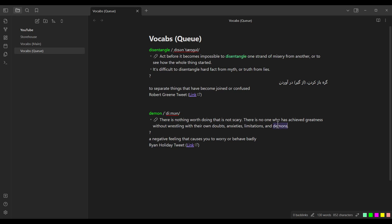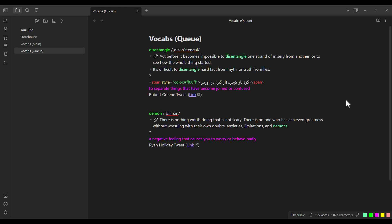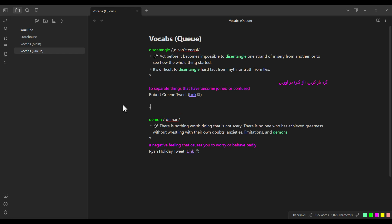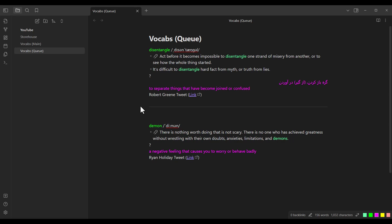I choose another color for the meaning and press Ctrl-Shift-H to apply it. I also colorize the Persian translation. Remember to put empty lines between different words to help Obsidian distinguish them. If you want, you can also add horizontal lines between words — type three dashes and press Enter to create a horizontal line. Remember to put one empty line before and one empty line after this horizontal line.